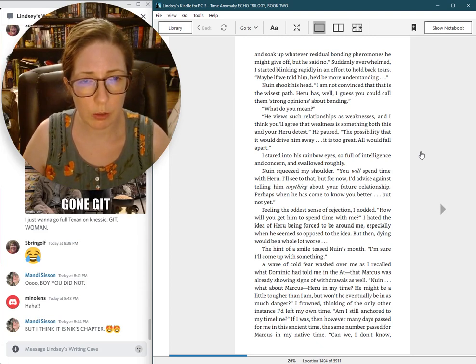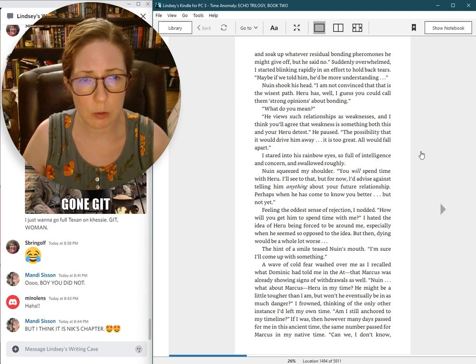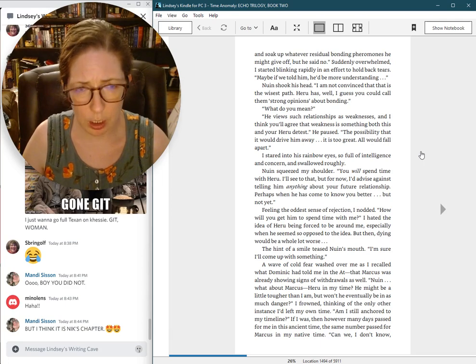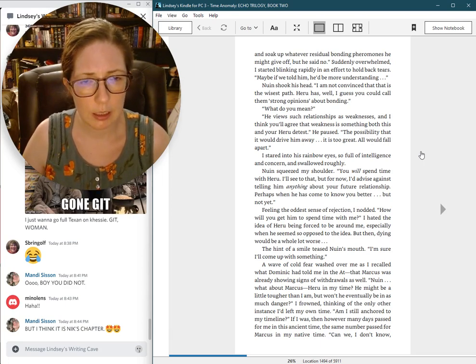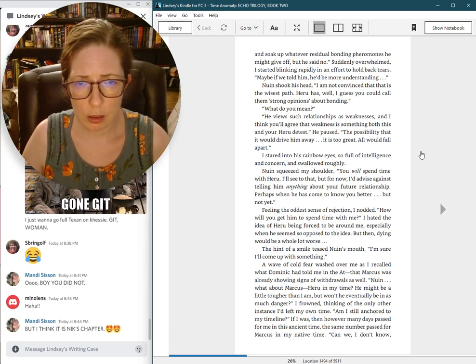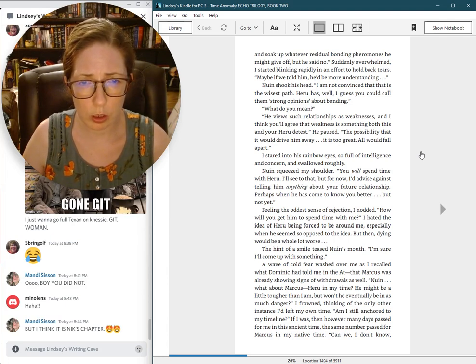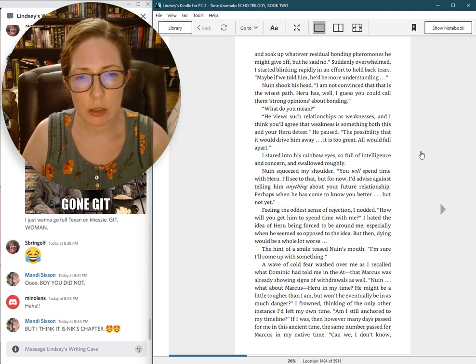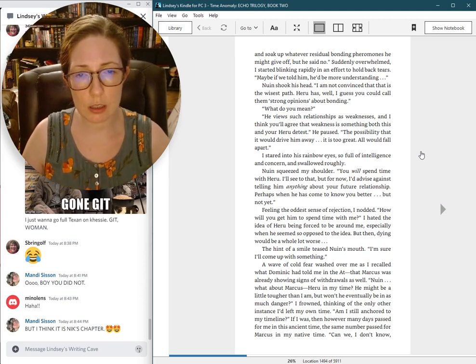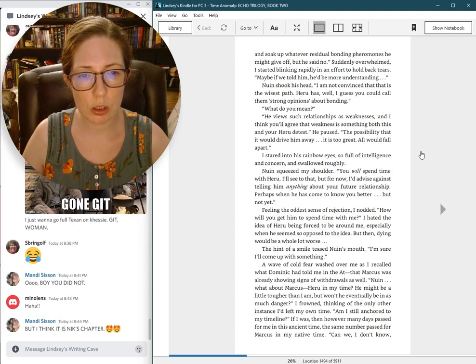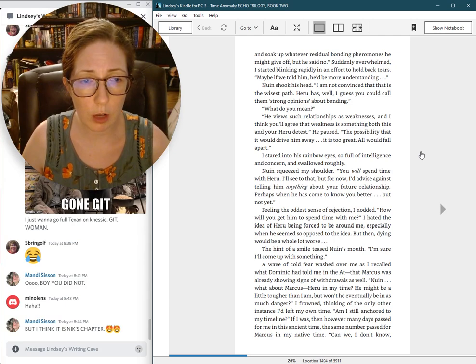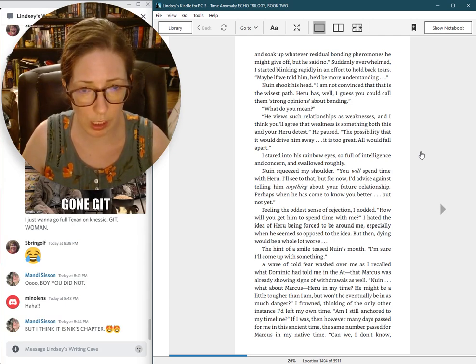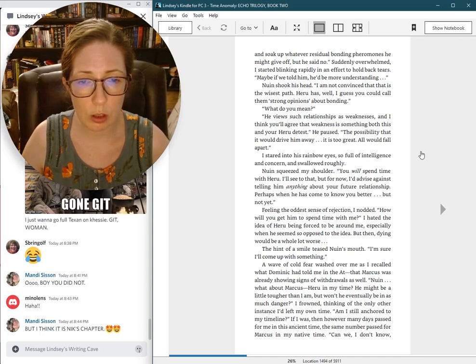Nguyen shook his head. I am not convinced that that is the wisest path. Haru has, well, I guess you could call them strong opinions about bonding. What do you mean? He views such relationships as weaknesses, and I think you'll agree that weakness is something both his and your Haru detest. The possibility that it would drive him away is too great. All would fall apart.